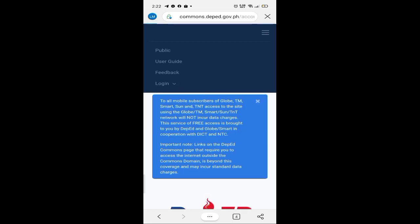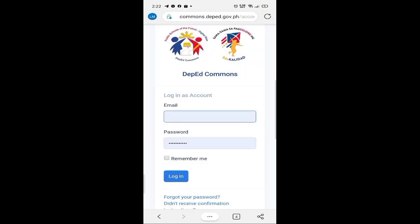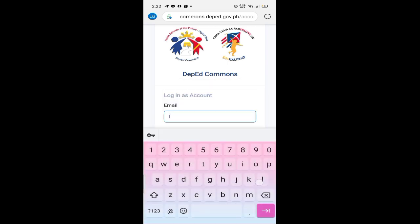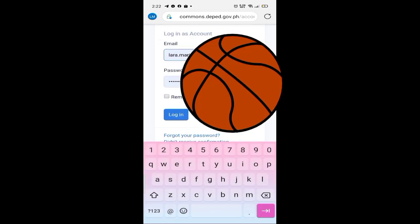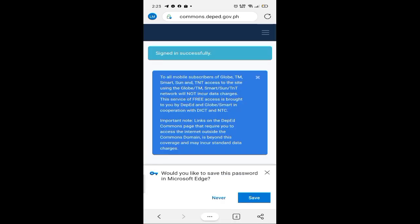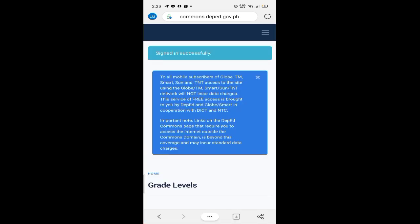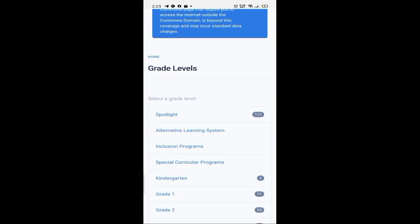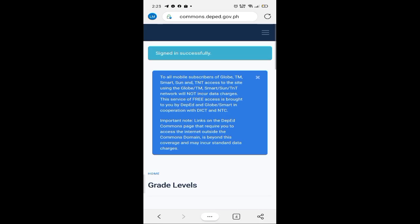Ngayon, try na natin mag-login. I-close lang yung tatlong link na nasa taas, then type yung inyong email, then yung password na ginawa ninyo. Na-sign in successfully!